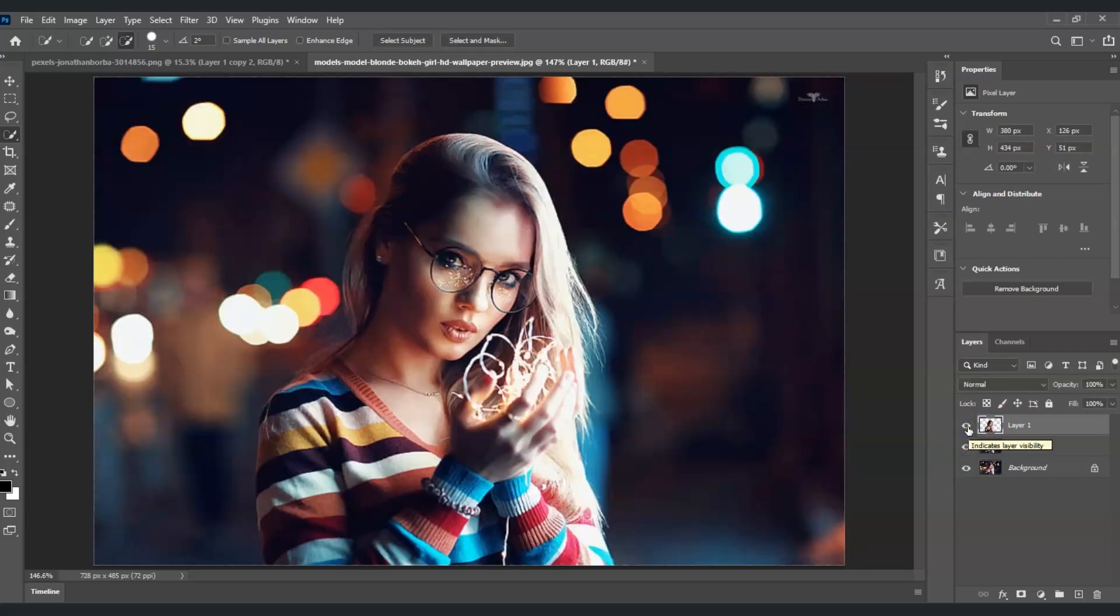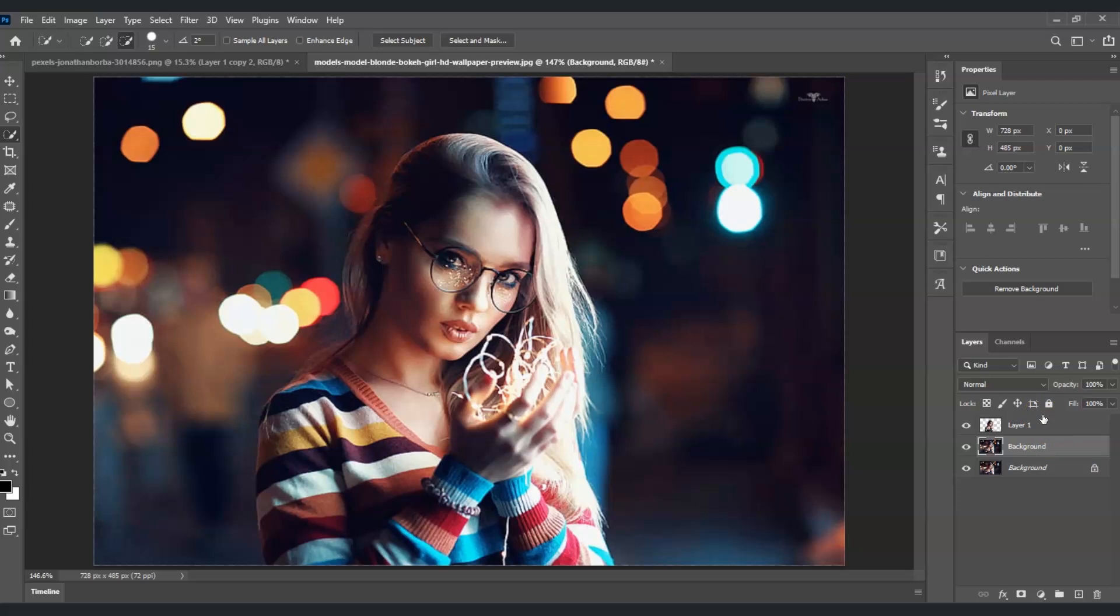The next step is selecting the background layer. By the way, if you find this video helpful so far, please consider subscribing to help the YouTube algorithm show my videos to other nerds like us.